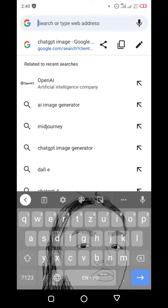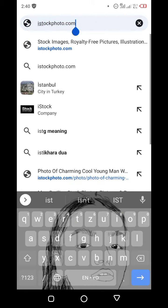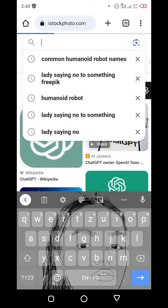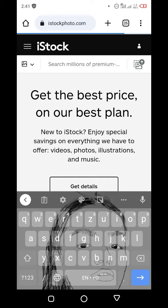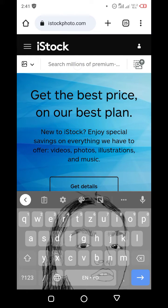In this video I'll be showing you how you can download an iStock image or any other images without a watermark. You need to come to iStock, so this is iStockPhoto.com, then you click on it and come to the search bar right here.